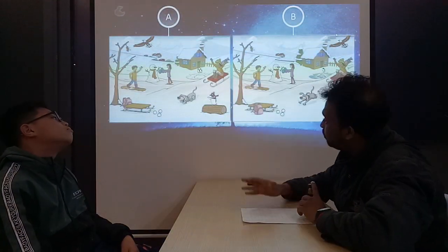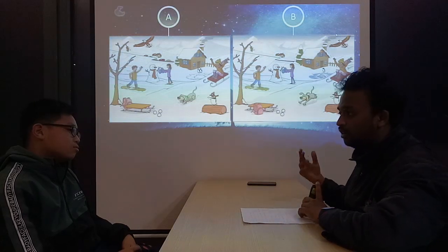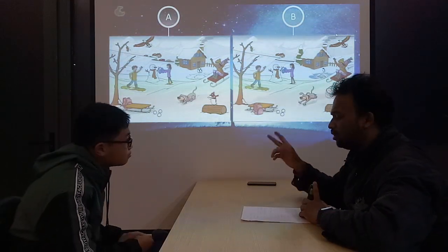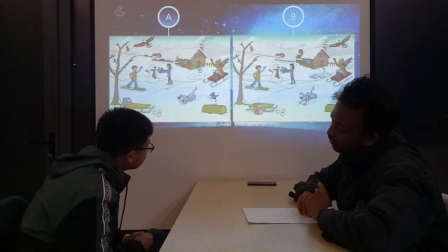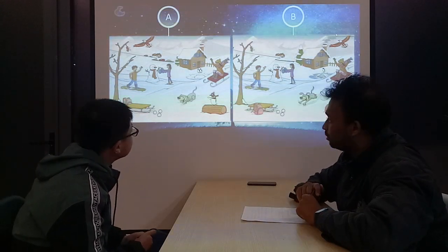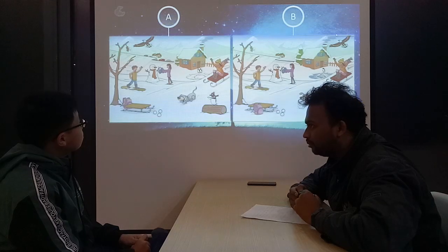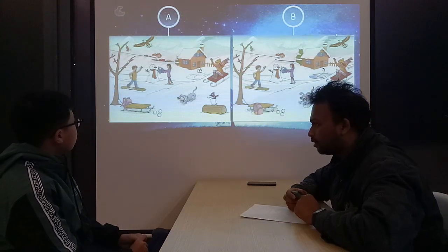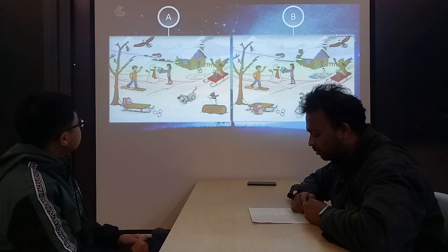So we have two pictures. Picture one is yours and picture two is mine. So I'll let you look at my picture and you'll look at yours. In my picture, the leaf on the tree is green. In my picture, the leaf on the tree is red.